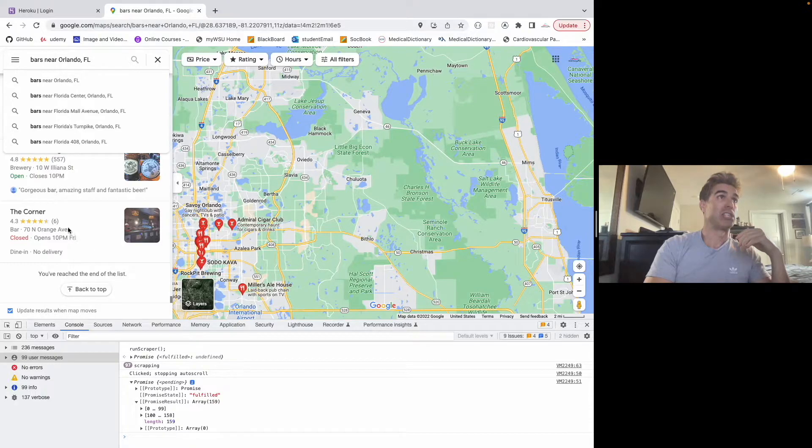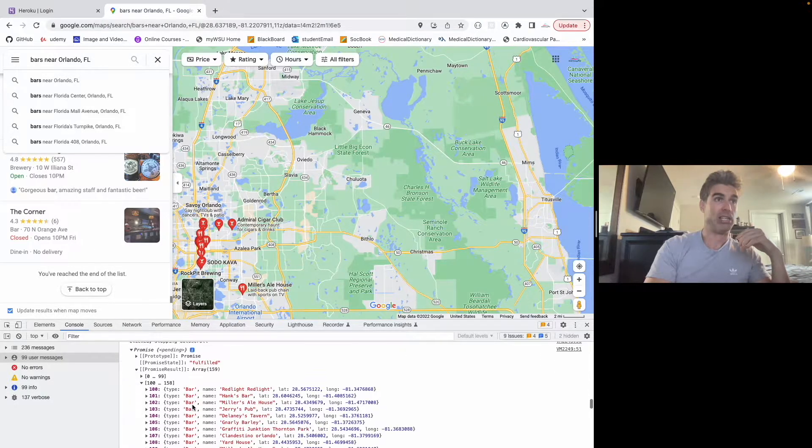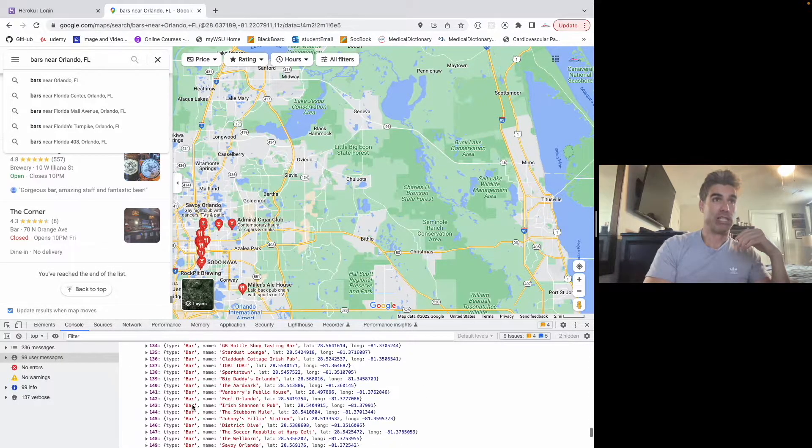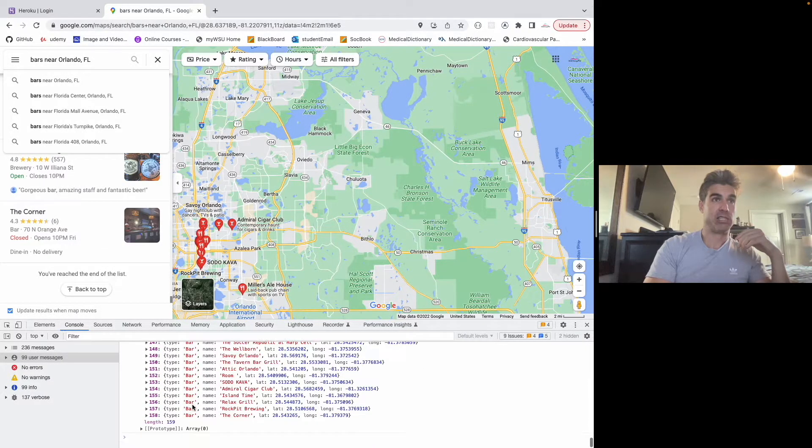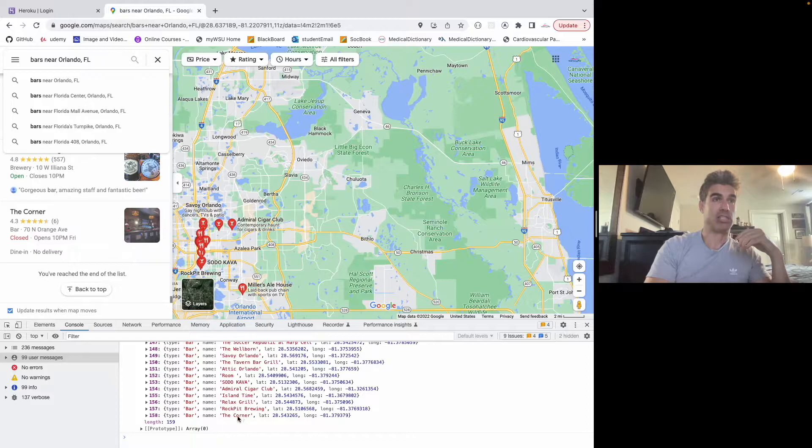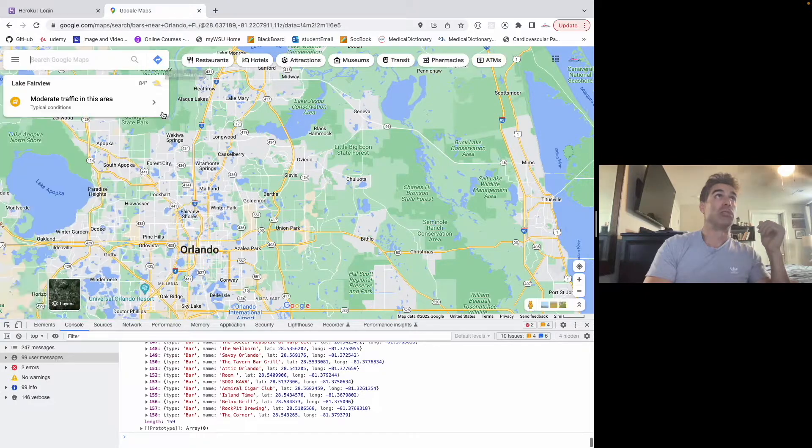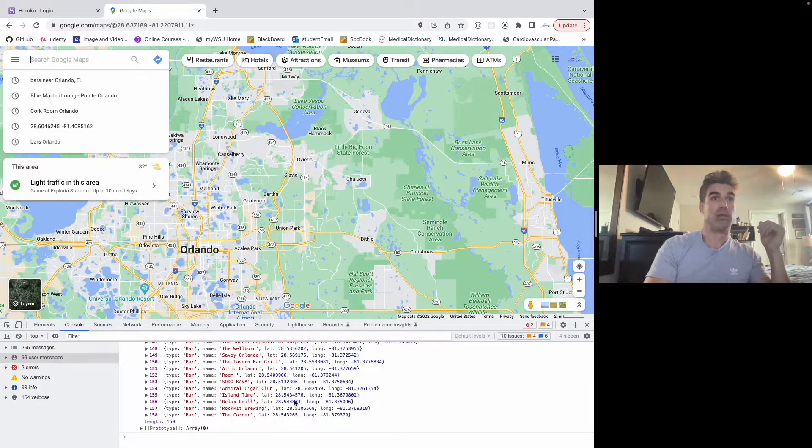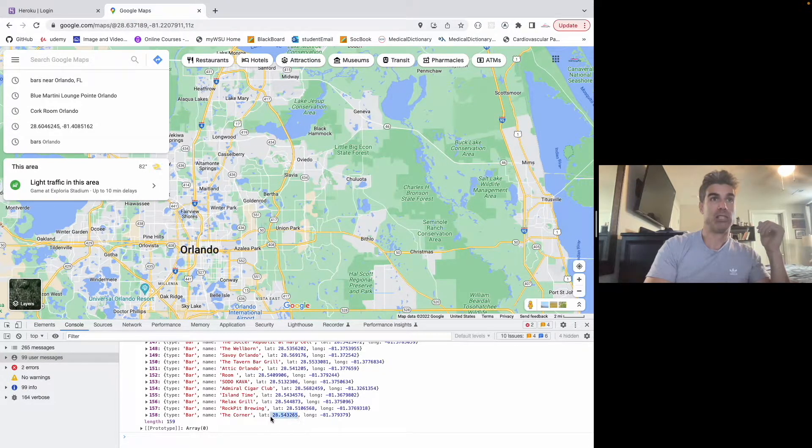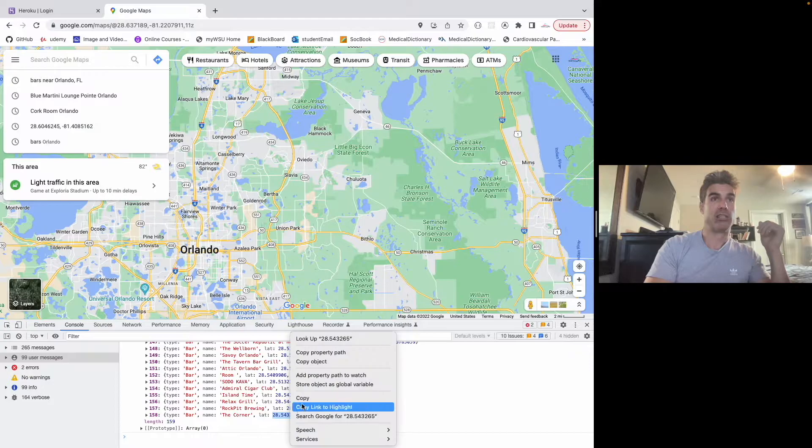So it looks like the corner was the last one that we got. So we'll go down to the end of the list. And just so you can see that this is accurate, I'm going to type this in. So here's the latitude.